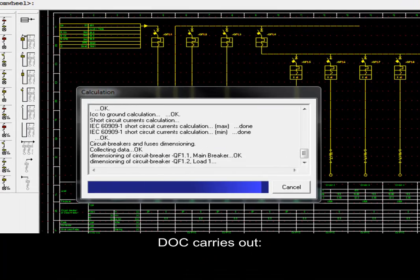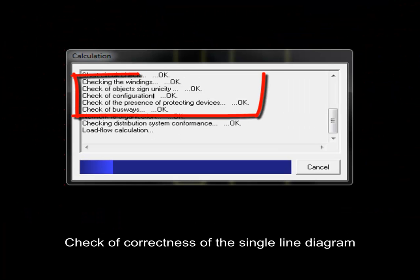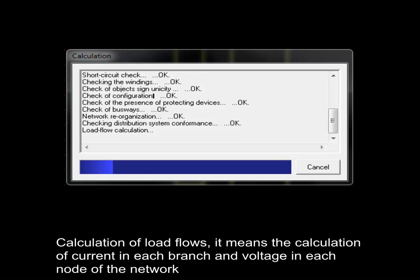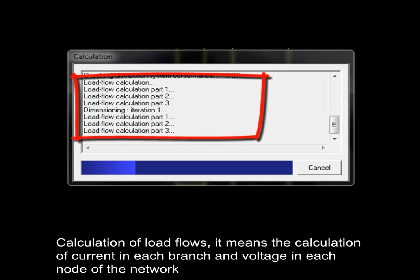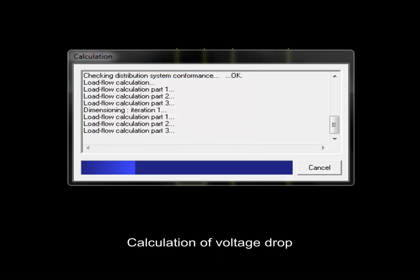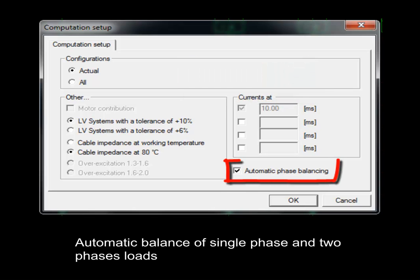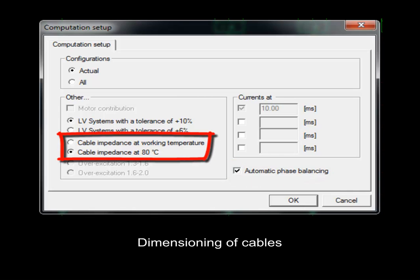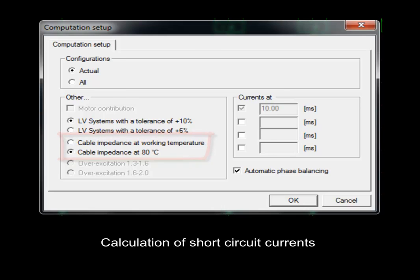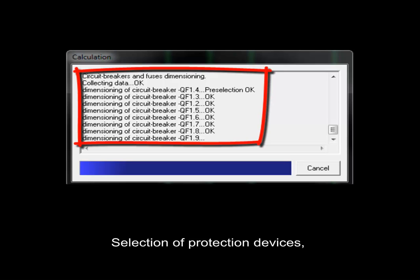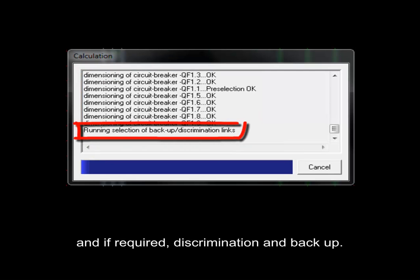DOC carries out check of correctness of the single line diagram, calculation of load flows (the calculation of current in each branch and voltage in each node of the network), calculation of voltage drop, automatic balance of single phase and two phase loads, dimensioning of cables, calculation of short circuit currents, selection of protection devices, and if required, discrimination and backup.